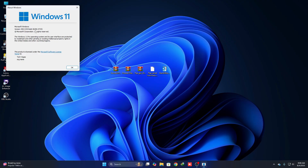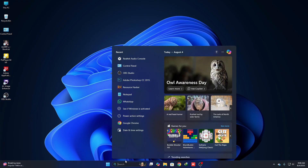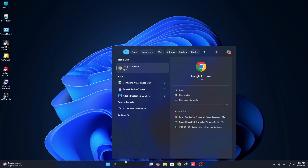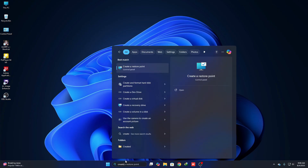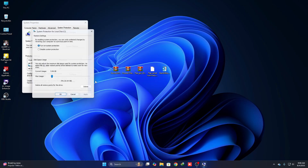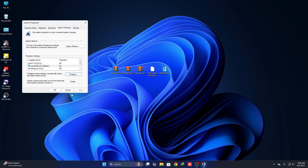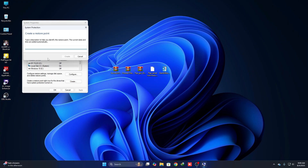The OS build is 26200.5733. First thing first, we have to create a restore point in case anything goes wrong so you can revert your system. Just click on Search and type 'create', then click on 'Create a restore point'. Select your Local Disk C, click on Configure, set it to around 90%, then click Apply and OK. Now click on Create, give it a name, and click Create.